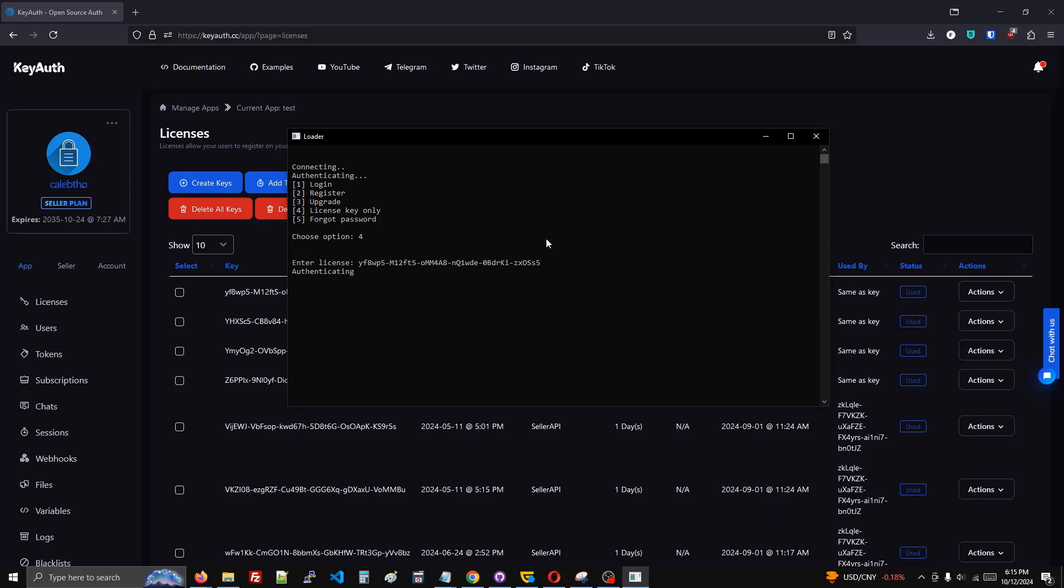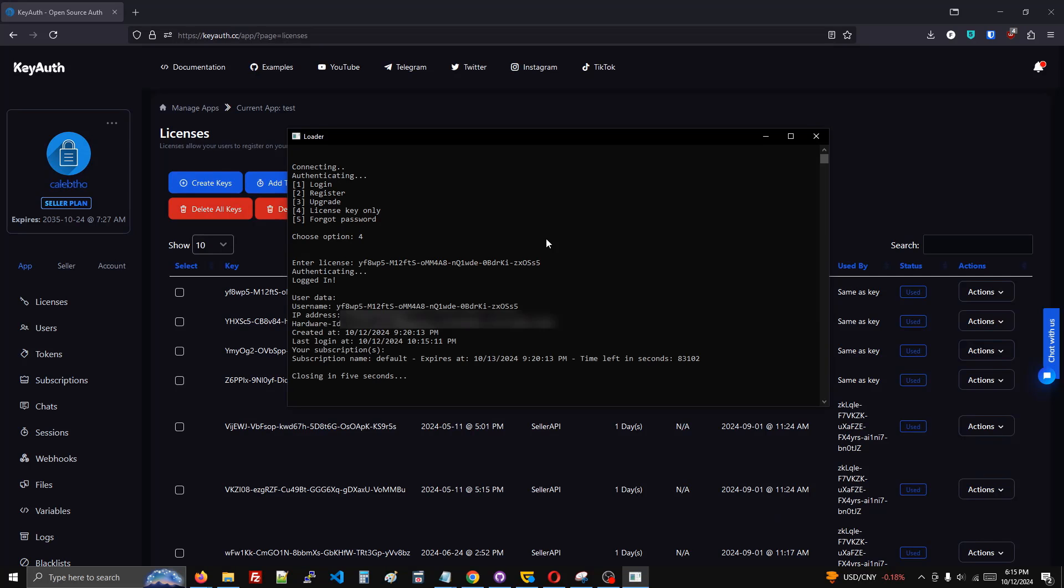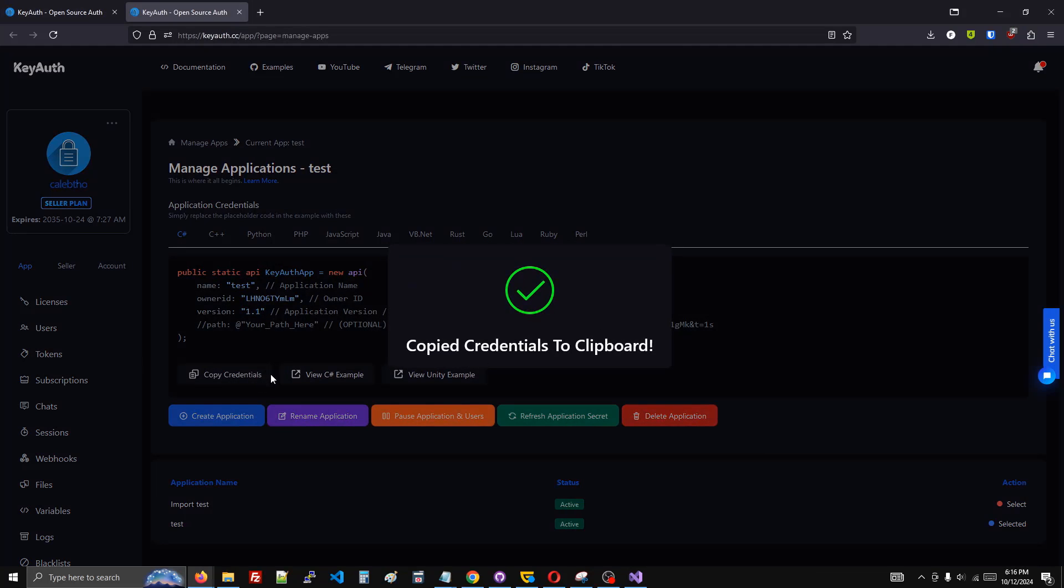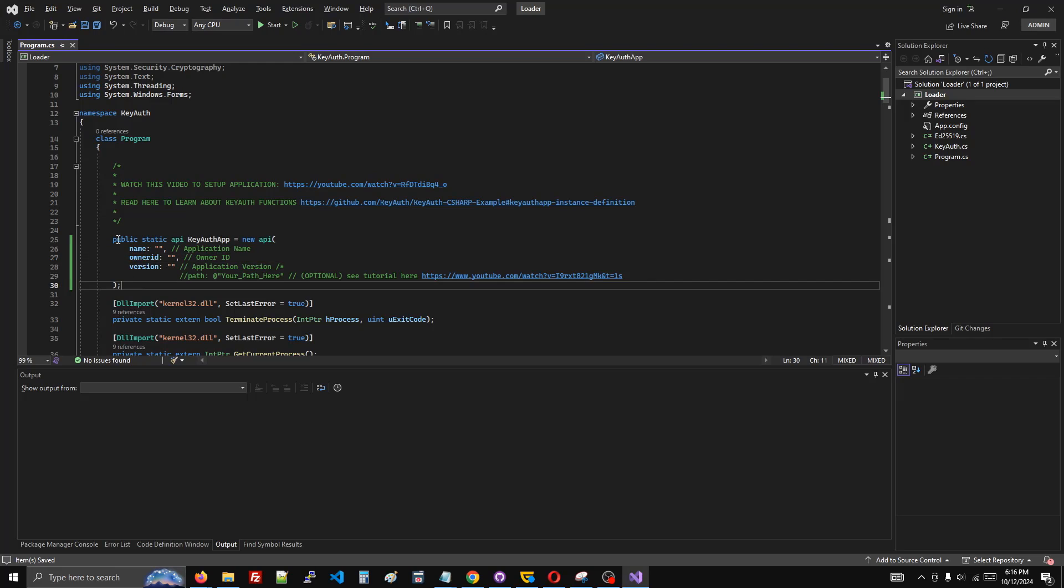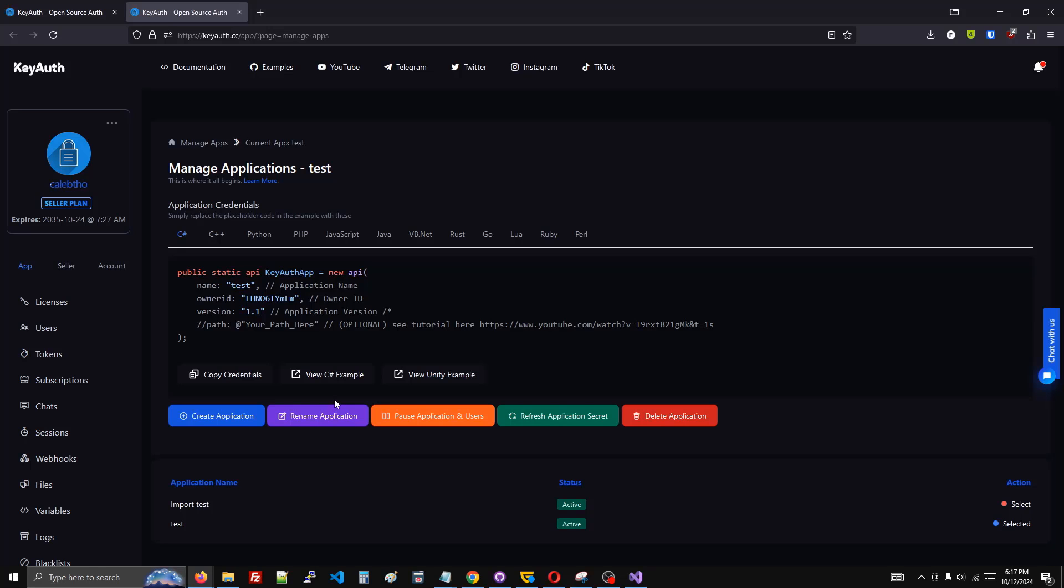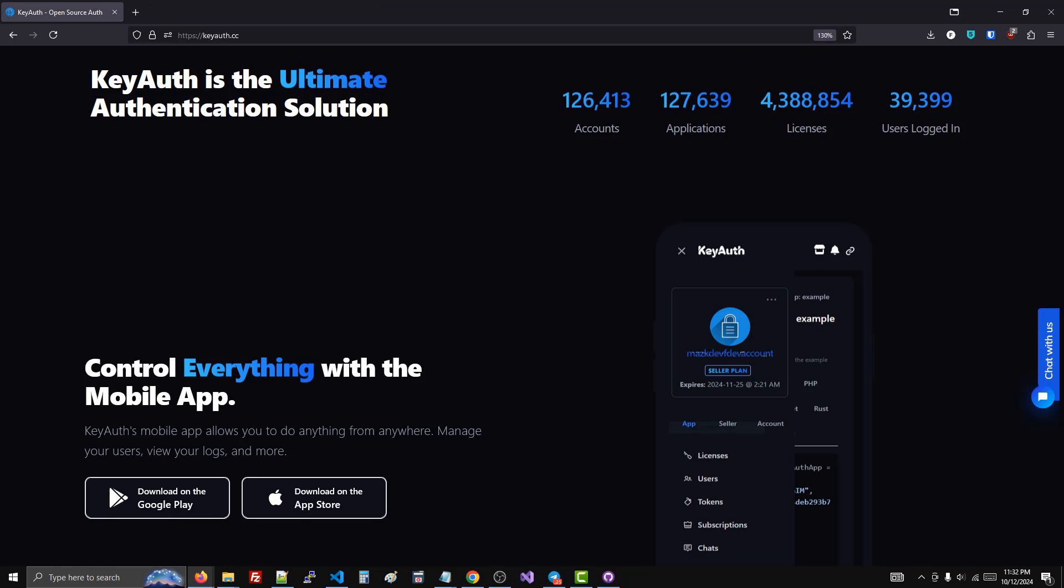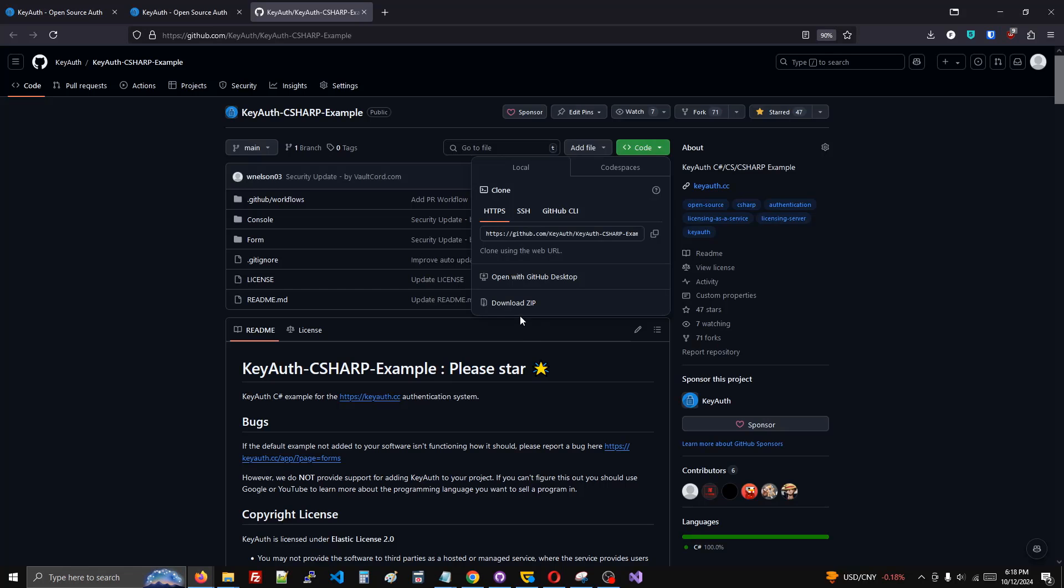Adding license key check to your digital software is as easy as copying this code into your program. Kyoth has a pre-made example which you can download here, or watch me show you how to add this to your own program in under a minute.